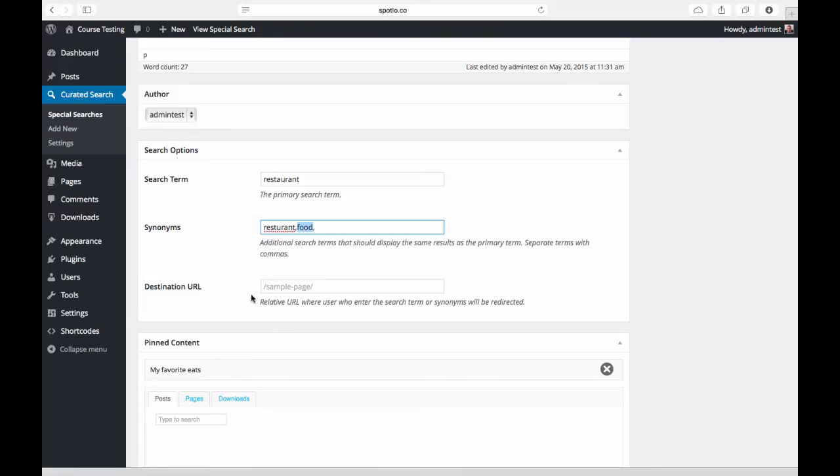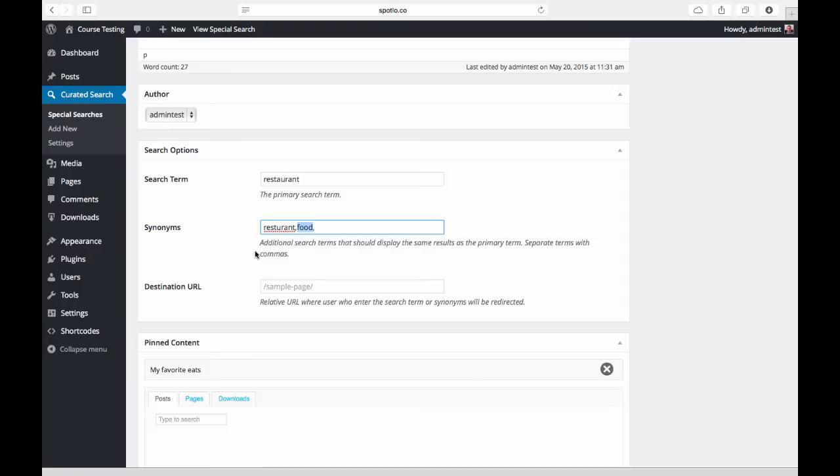We also have this destination URL field down here. This is a relative URL on the site where, if you would prefer to redirect users to a specific page rather than a page of search results, you can do that here. Say, for example, I created a landing page about restaurants or kind of a topic center about restaurants with a lot of information.